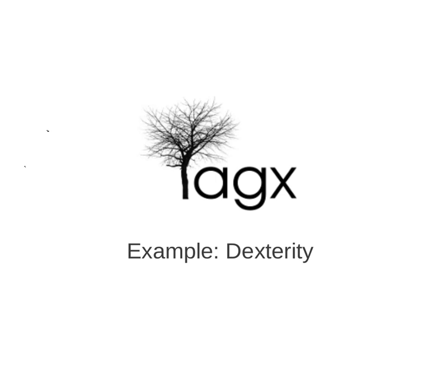Hello, this is a screencast about AGX. AGX is a code generation framework which can turn UML models into code on the file system and usable code. And I want to show you the Dexterity example.